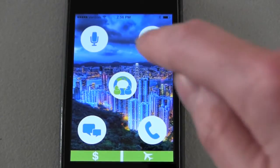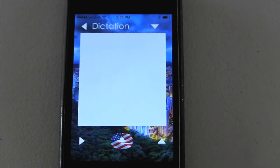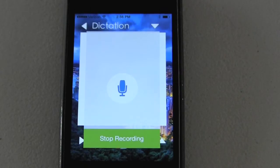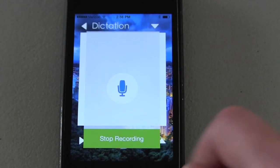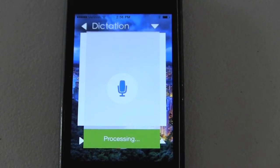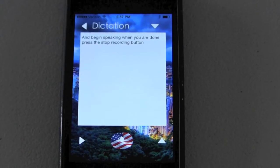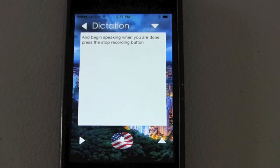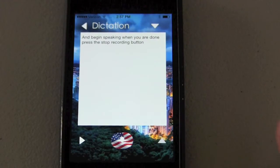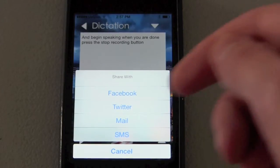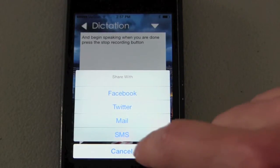Let's start with the dictation aspect of the app. When you go to this screen, you can select this button right here and begin speaking. When you are done, press the stop recording button. If you are satisfied with the results of your dictation, you can press this button here and send it through any of these social networking channels as well as email.